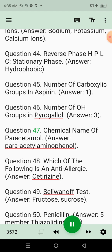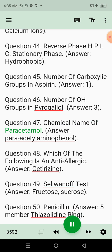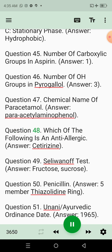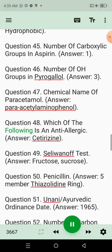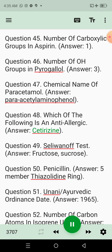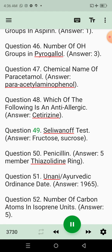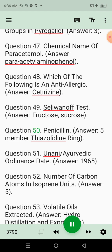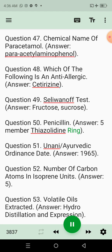Question 47: Chemical name of paracetamol. Answer: Para-acetaminophenol. Question 48: Which of the following is an anti-allergic? Answer: Cetirizine. Question 49: Seliwanoff test. Answer: Fructose, sucrose. Question 50: Penicillin. Answer: 5-member thiazolidine ring.